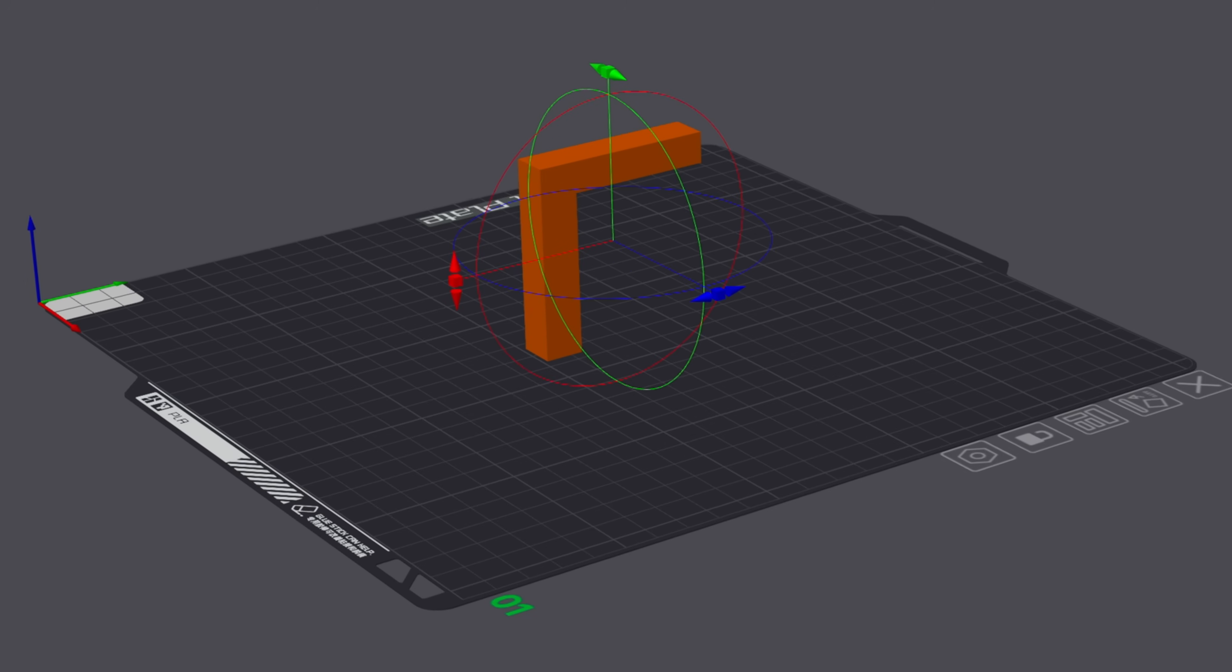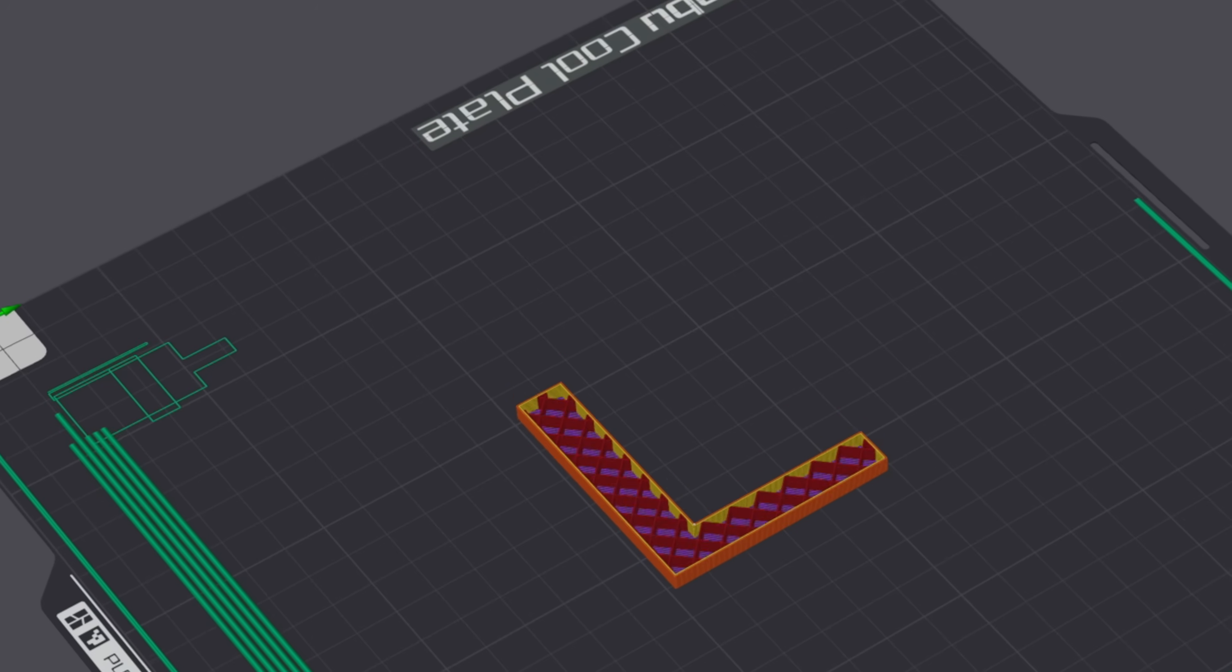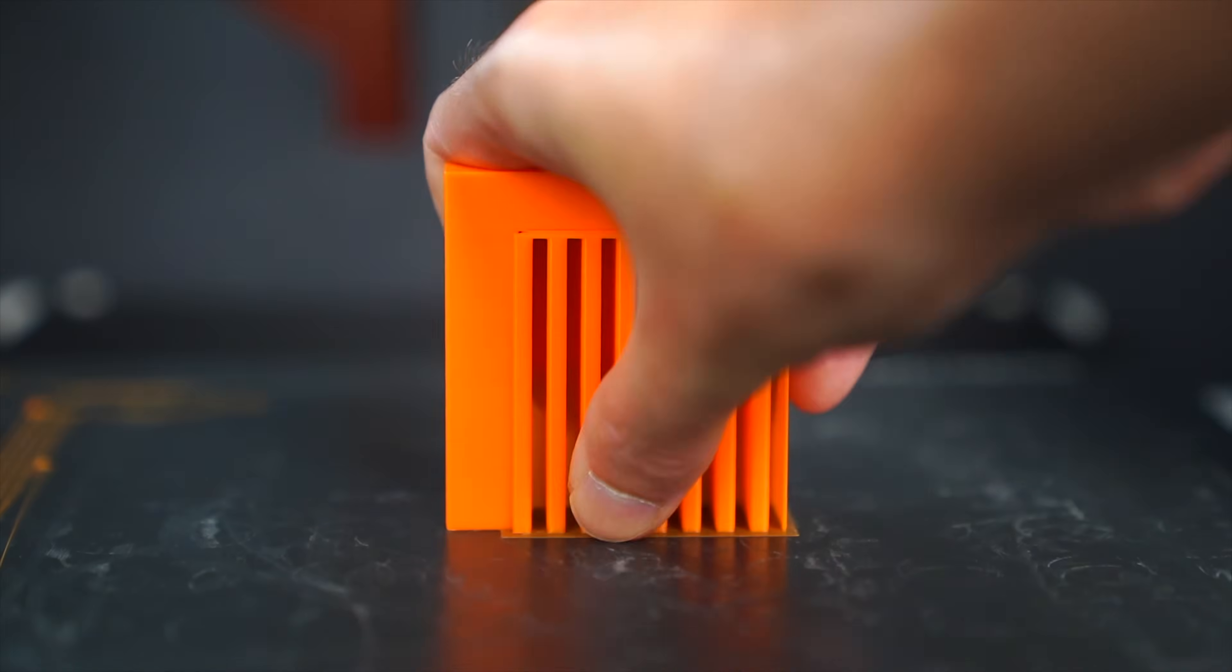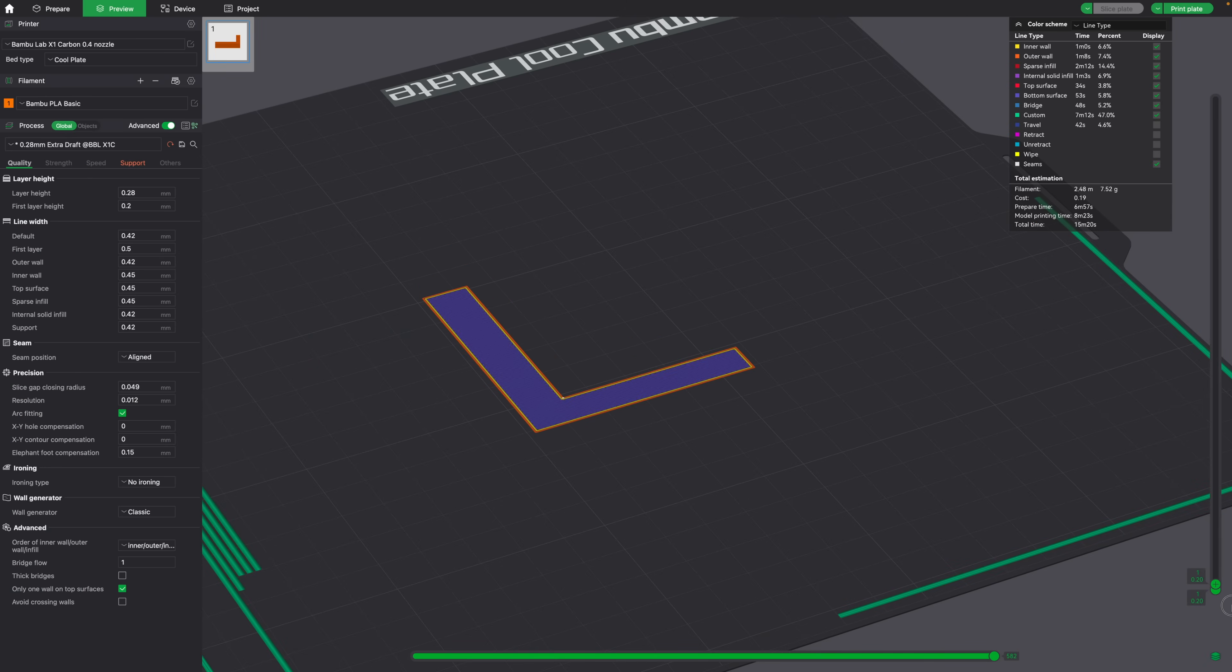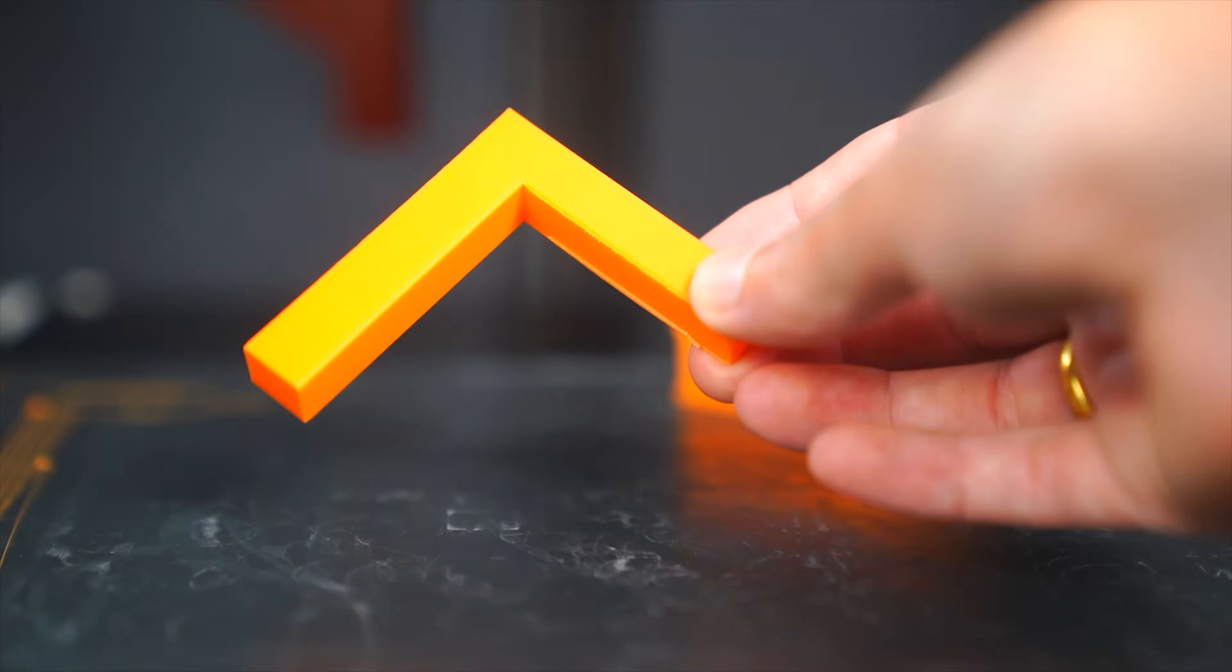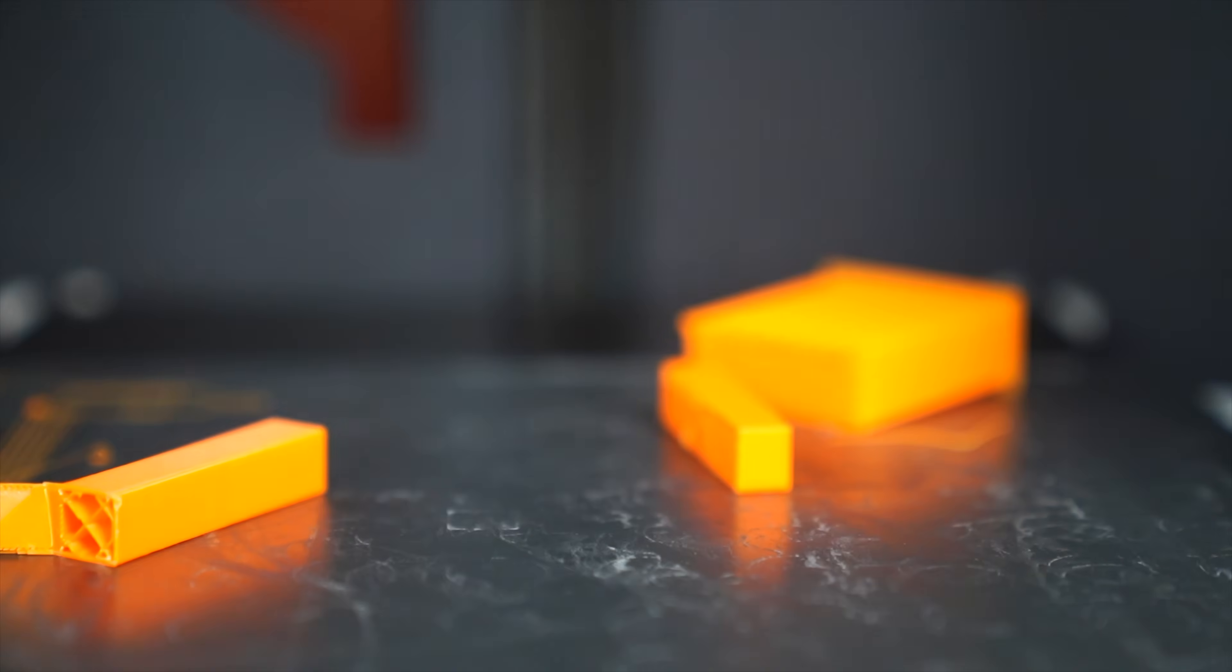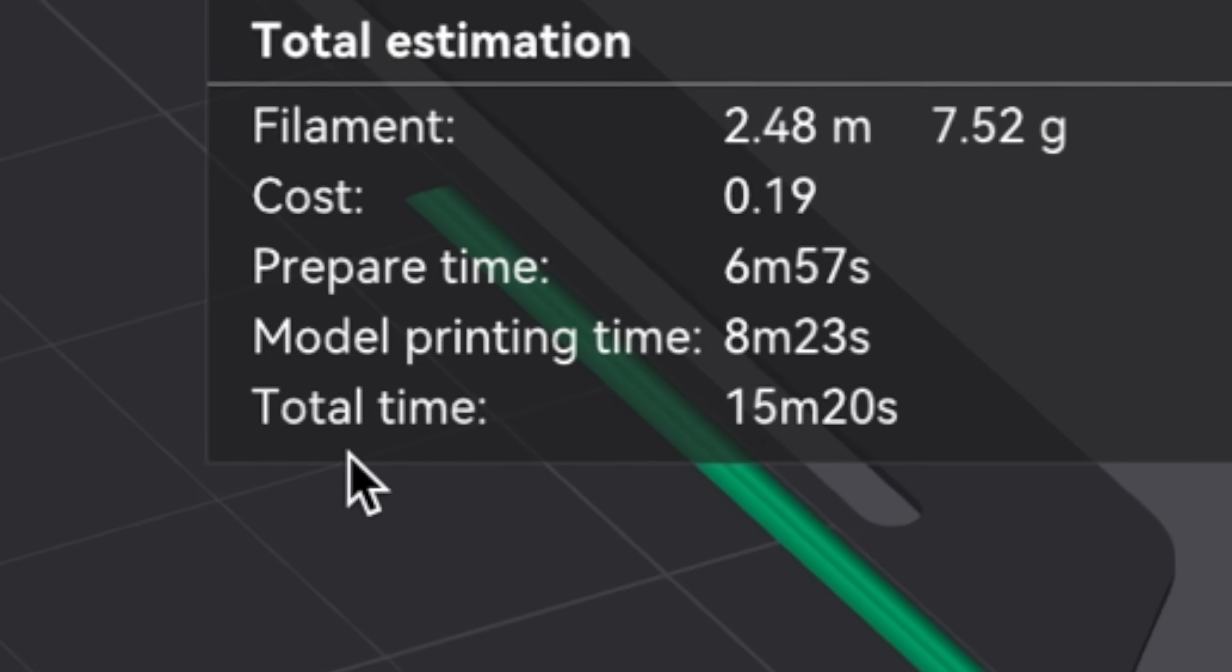If we change the orientation of the object in our slicer, we'll get a stronger 3D printed object and we won't have to print with supports. It's stronger because now the layer lines are going in this horizontal direction instead of it printing up like this. And 3D printed parts are definitely weakest along the layer lines. Another added benefit is that it prints much, much quicker.